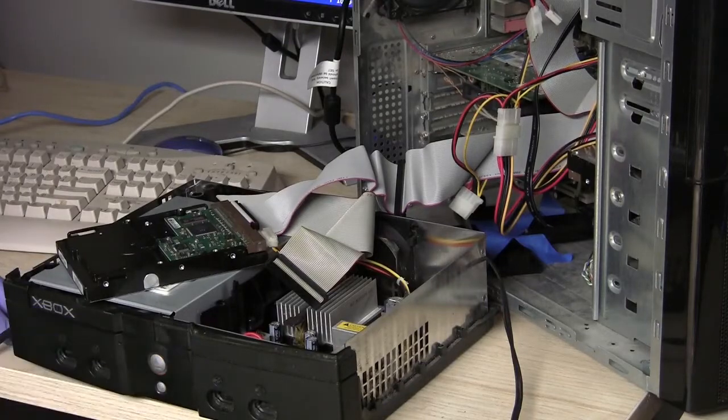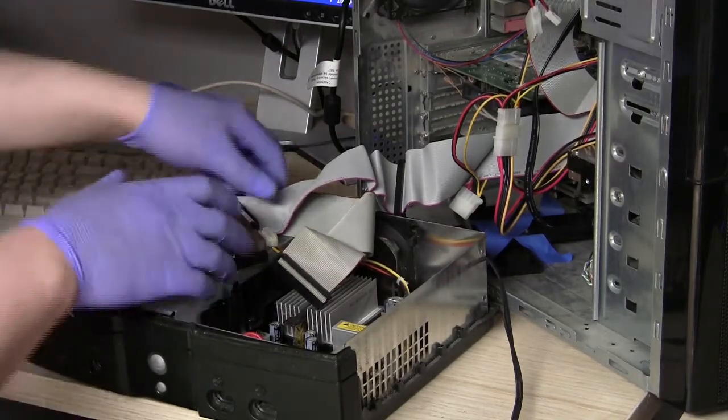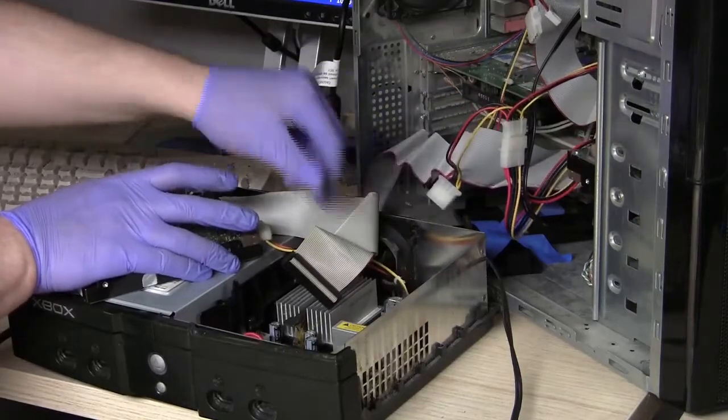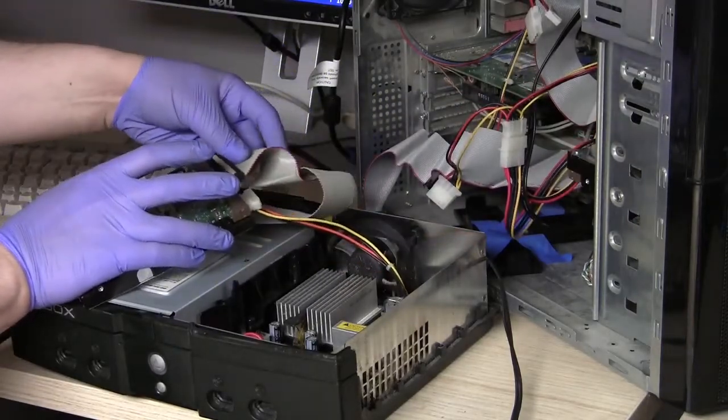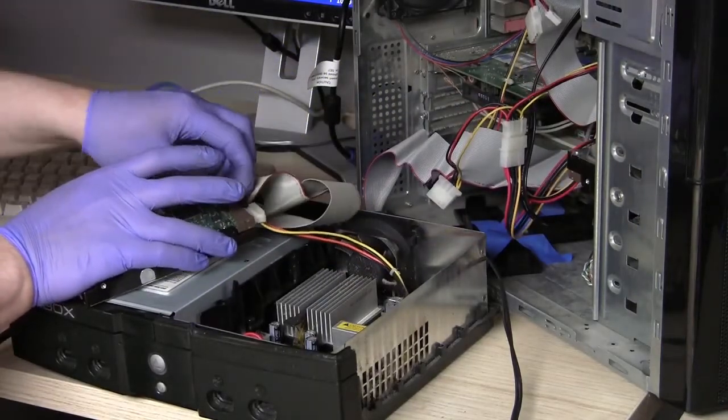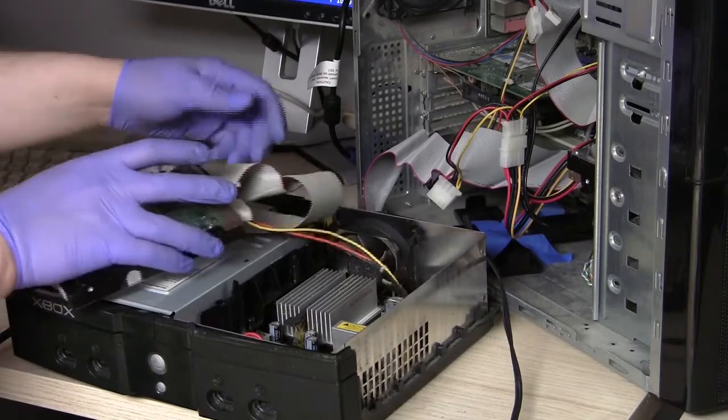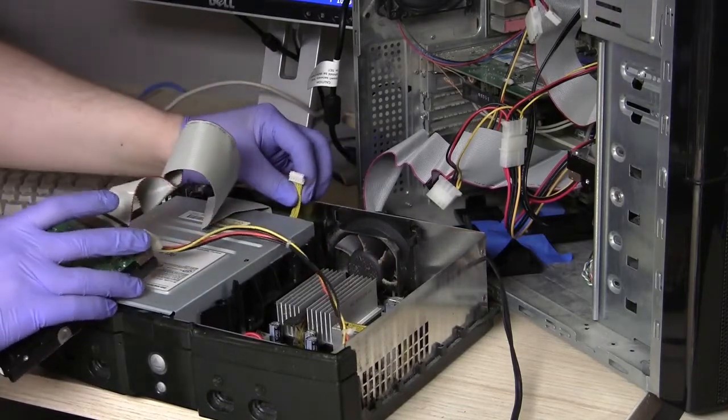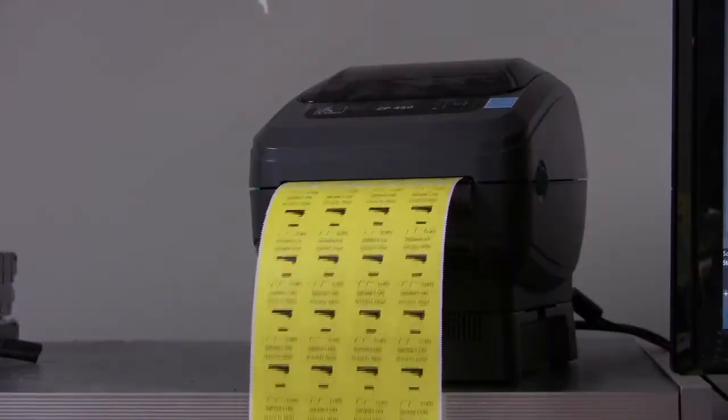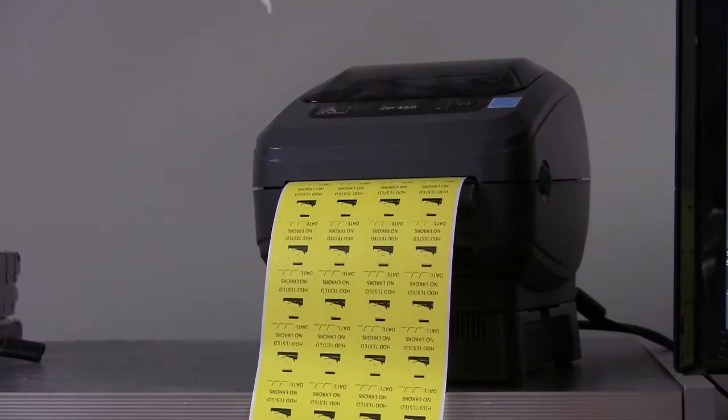Hopefully your hard drive was healthy. You can shut off the Xbox now, unplug the computer's IDE cable, and plug in the original Xbox IDE cable. You can also then re-plug in the DVD drive power.